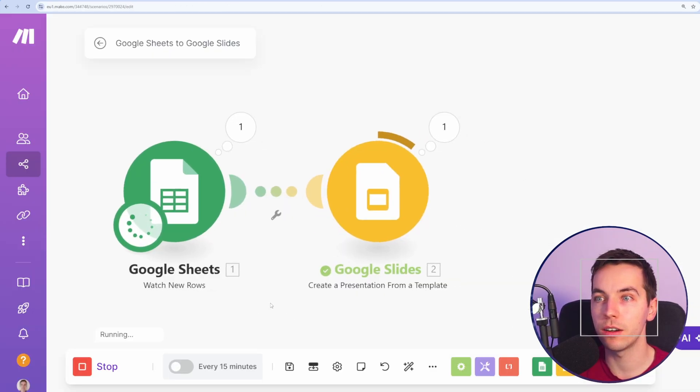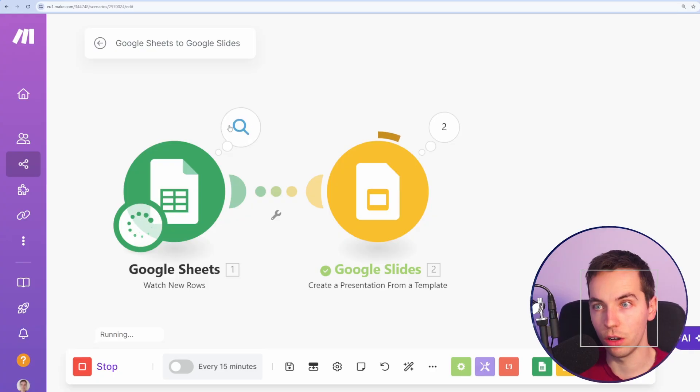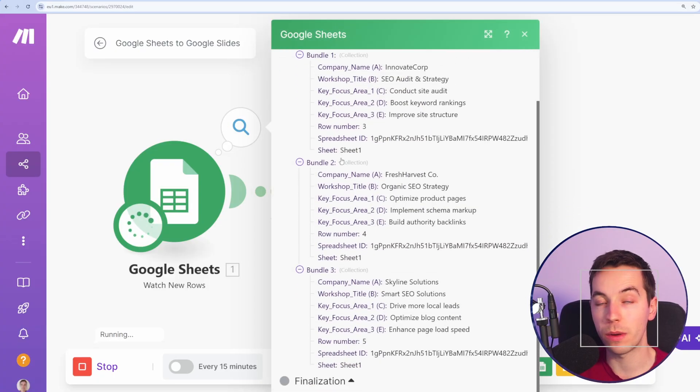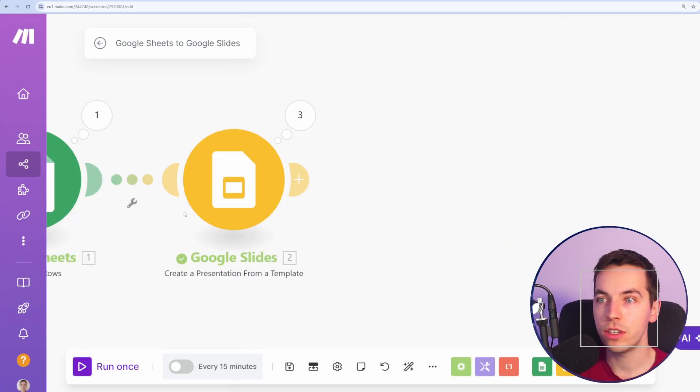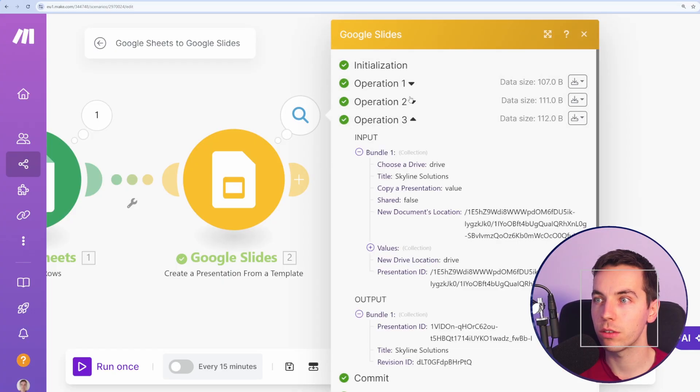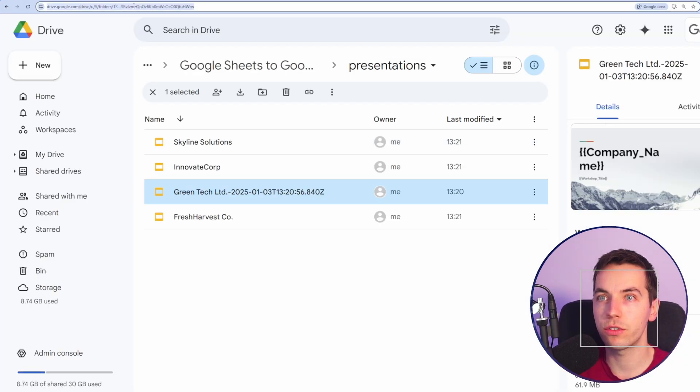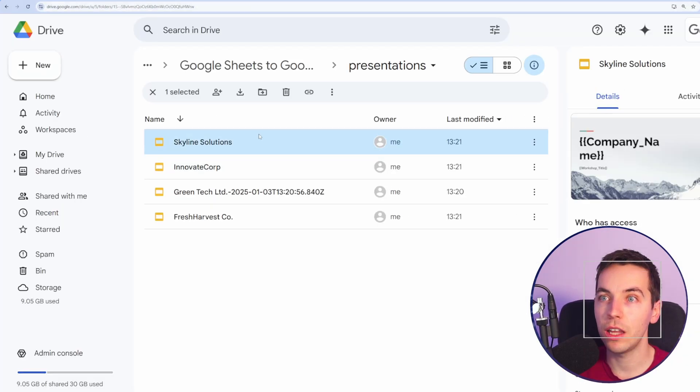As you see here, it's done one operation to take all of those and each of those show up as a bundle within make.com. And you see here it's been processed in each of those and that shows up as three operations. So it's done all of that. Now let's refresh the page here.